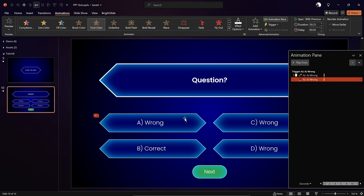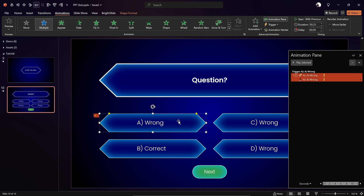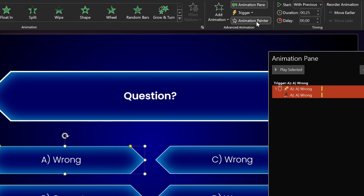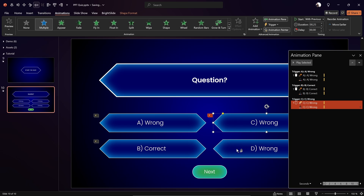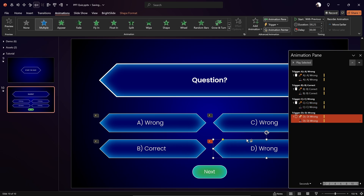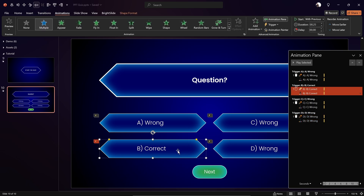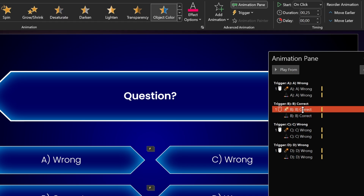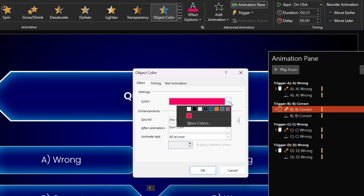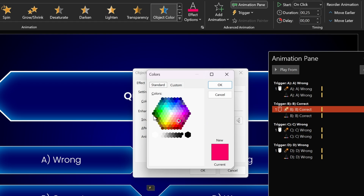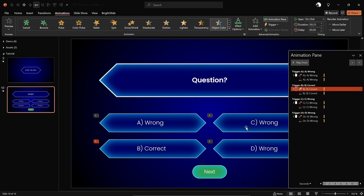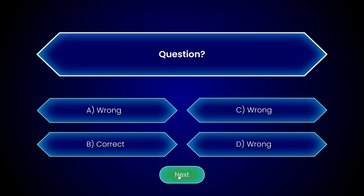Now we can reuse these animations. Make sure the shape is selected, then double-click the Animation Painter and paste the same two animations to the rest of the diamond shapes. Click the Animation Painter to deselect it. For the correct answer shape, we need to change the fill color — double-click the animation and instead of pinkish-red, go to More Colors and choose a shade of green.